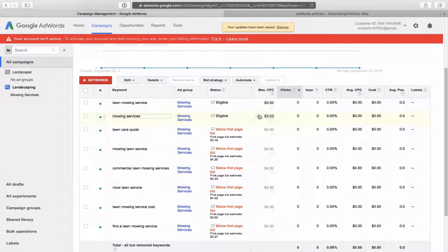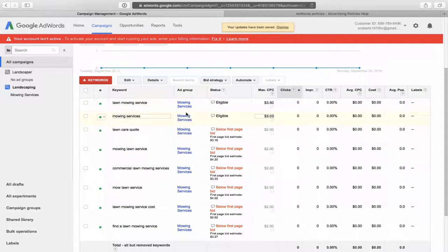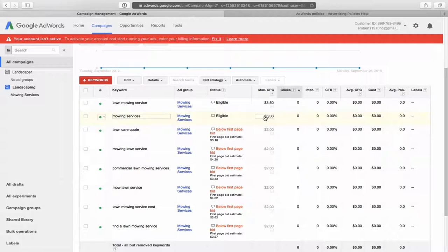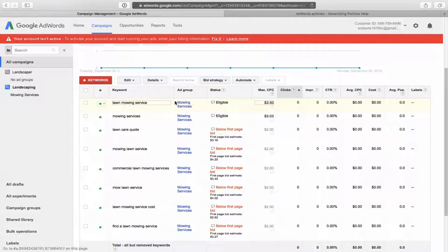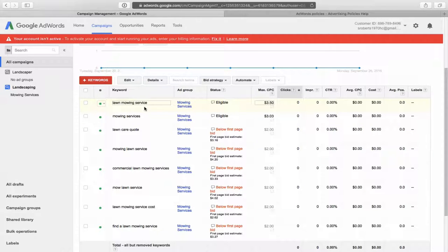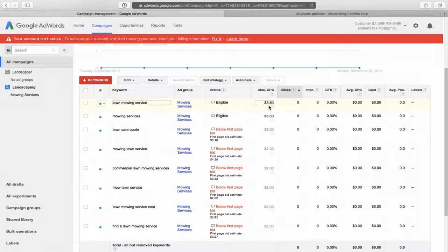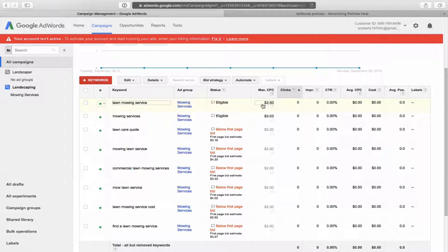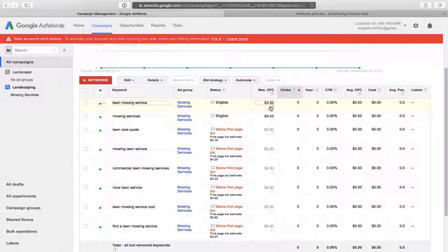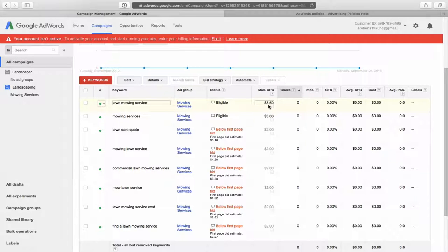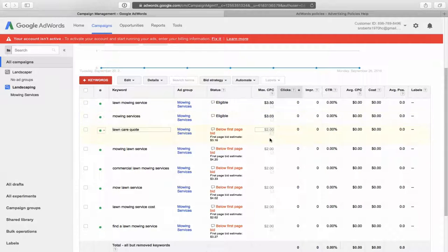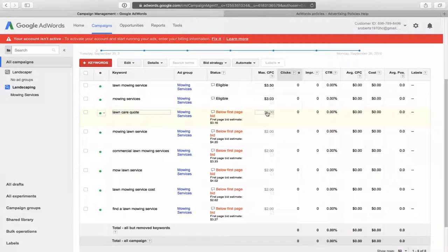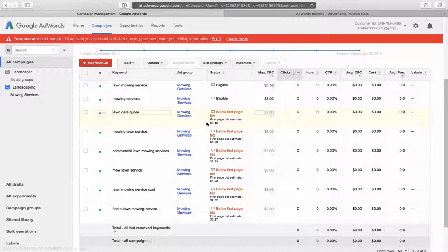So somebody does click on that. You're going to get charged, but it's somebody looking for this particular service. So yeah, you might think, wow, $3 for a click. No, it's $3. Let's say it's somebody that is a, you know, has a commercial property. They've got a $200 a week job for you that you sign a contract for the season. That's $3, $3 well spent. So anyways, that's how you do that. That's how you set your bid per individual keyword.